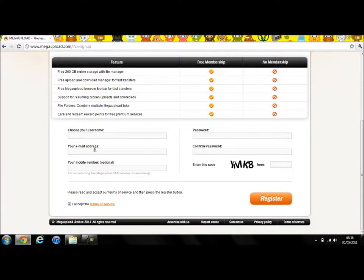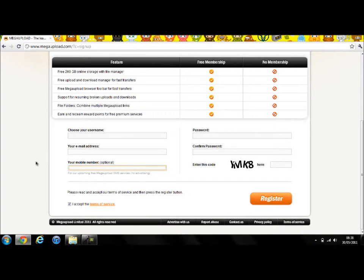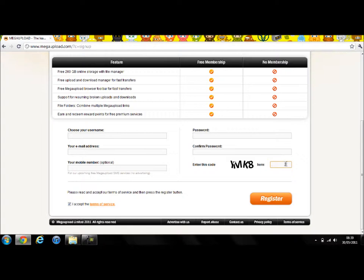So you put in your username, email address, your mobile number (that's optional) and password, confirm it and type in this code to verify you're not an alien.